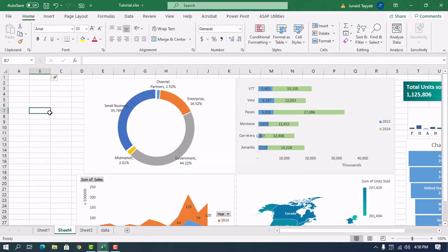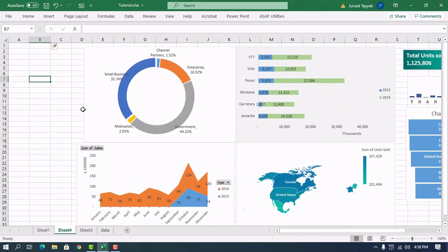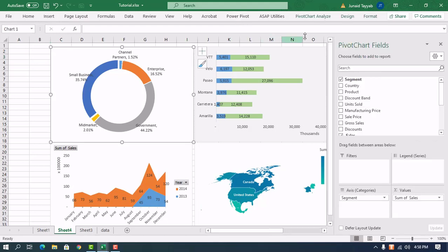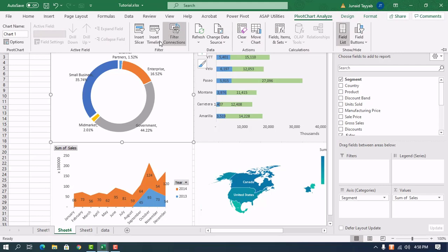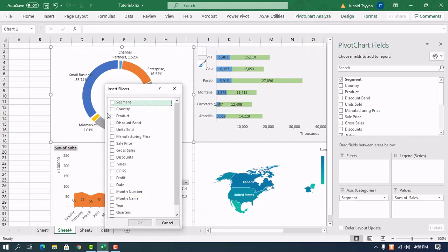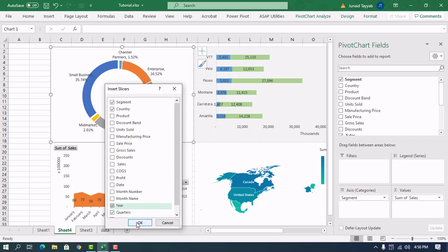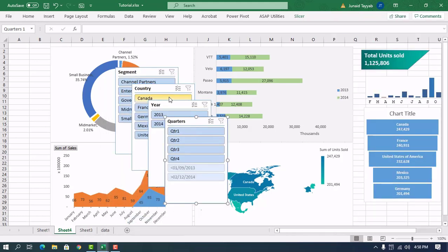The last thing that remains in our dashboard is the slicers. Click anywhere on any of the charts and you'll have the option of inserting slicers. You can add Segment, Country, Quarters, or Years. So we now have four slicers and we can arrange them to our liking.